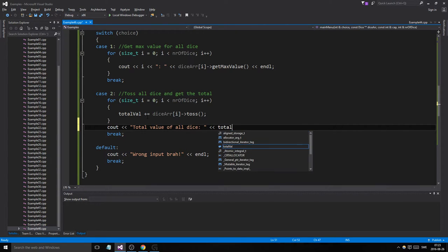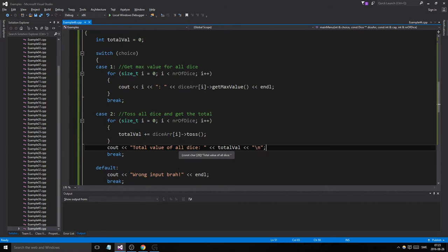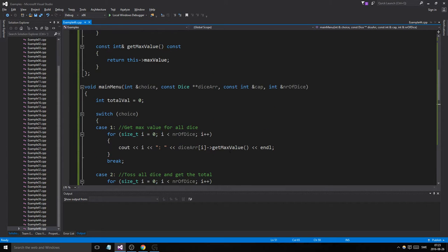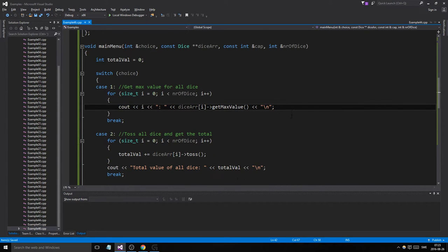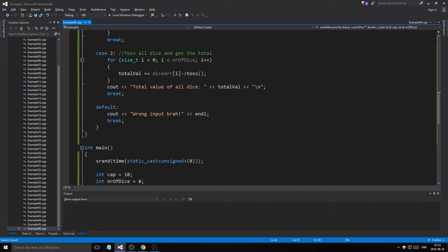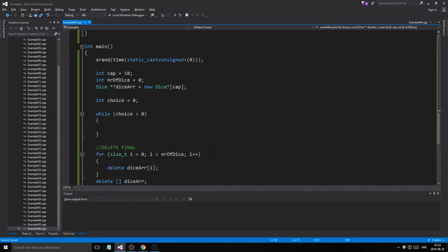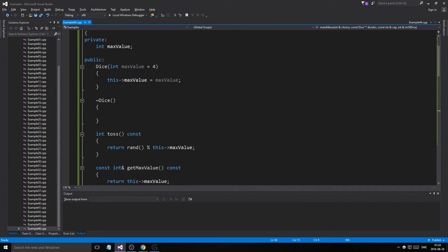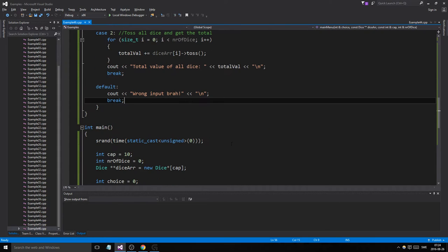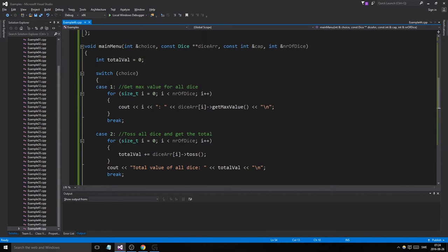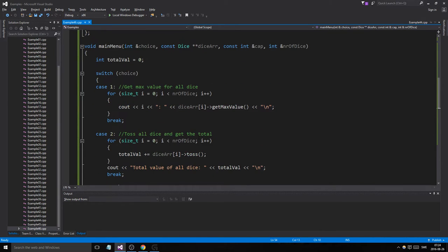I mentioned in a previous video I was going to start using '\n' instead of endl since it's a bit more efficient, but I'm still using endl in some places here — change your habit if you can. Anyway, zero is quit, so as soon as we enter zero it will exit.